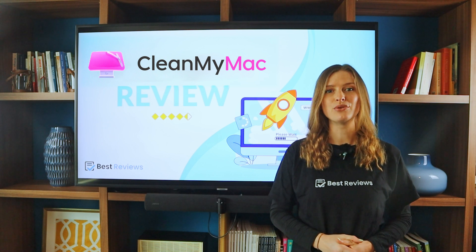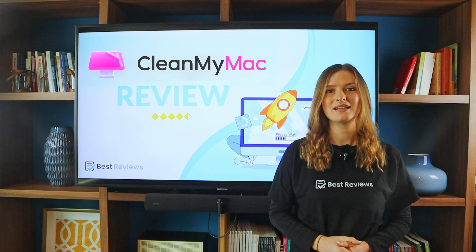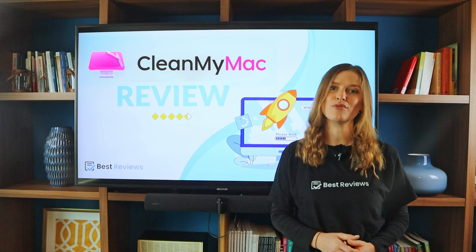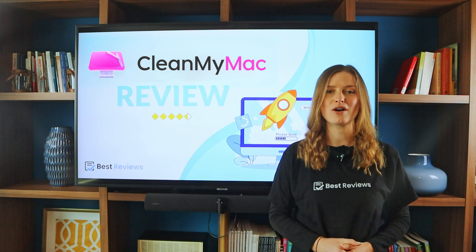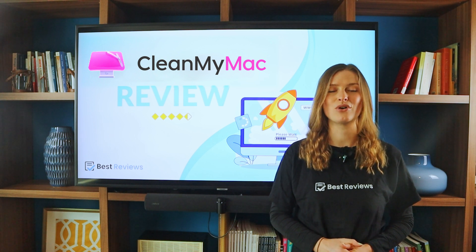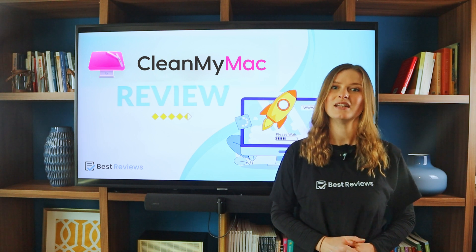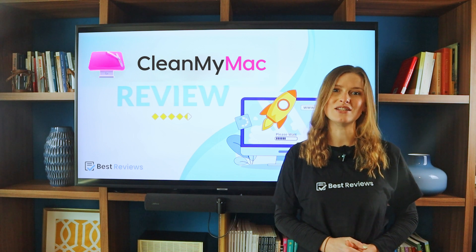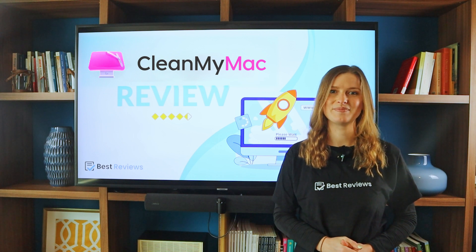Explore our detailed review of CleanMyMac linked in the description below to discover more about this Mac optimization software and its special offers. Thank you for joining us in this video and see you next time.